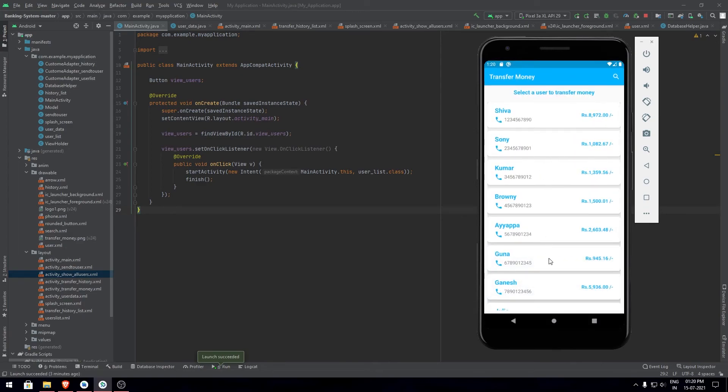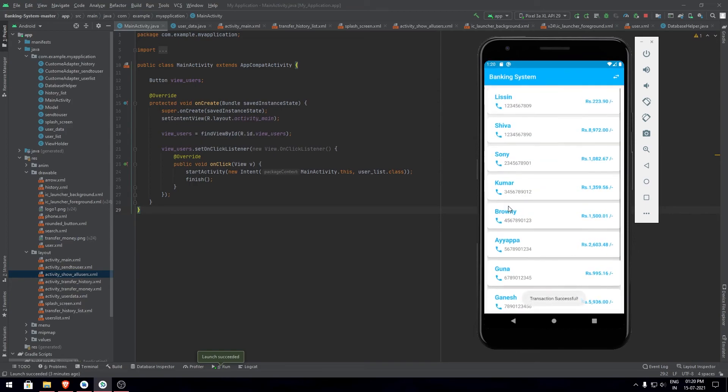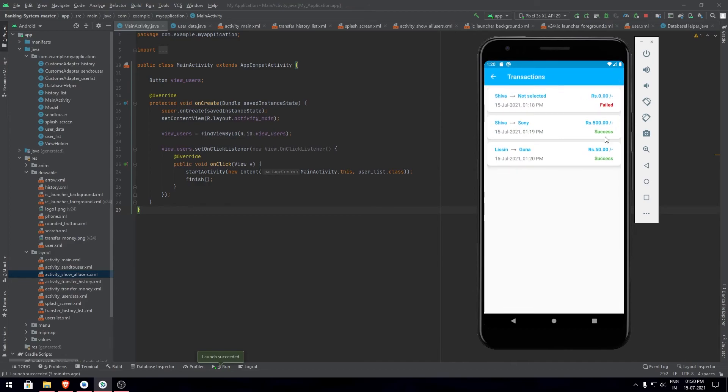Once the transaction is completed again you can open the history tab to check out the transactions made. As it was a successful transaction it shows success.